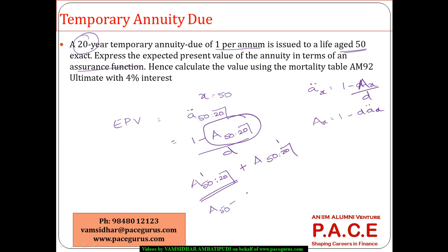This part can be found out as A 50 minus V power 20, 20 P 50 times A 70 and this can be found out simply with V power 20, 20 P 50.